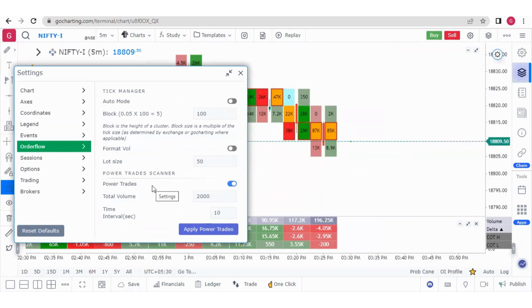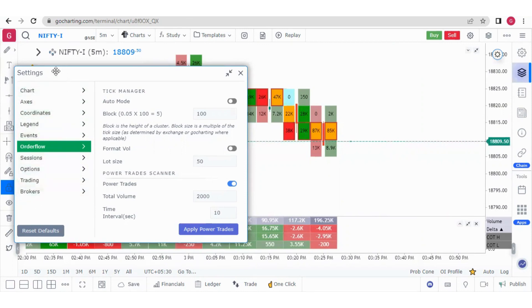I hope I could explain the order flow settings clearly. We will make a dedicated video explaining all the settings in one go. Thank you.